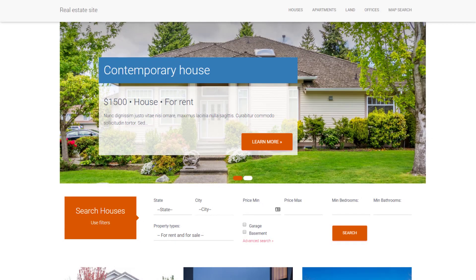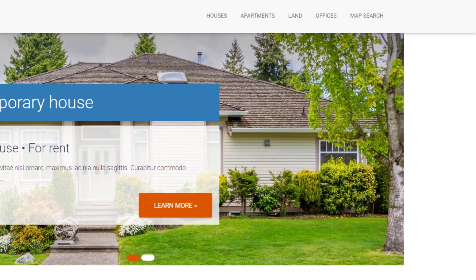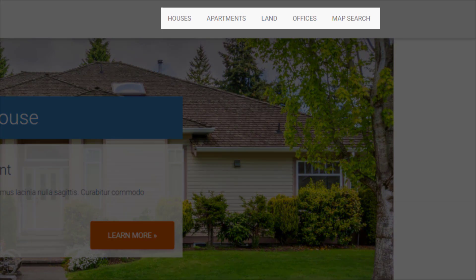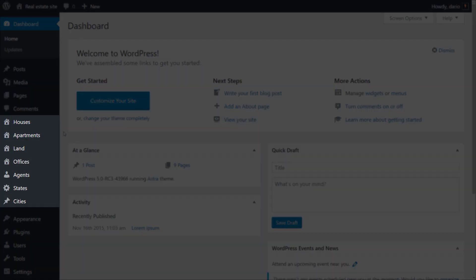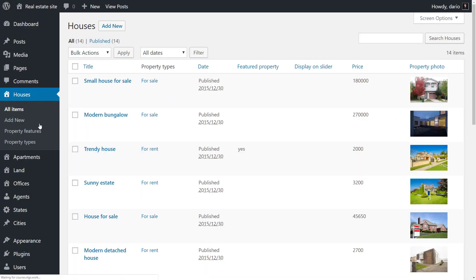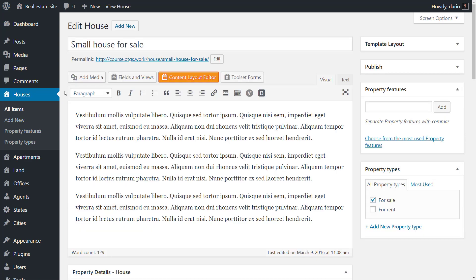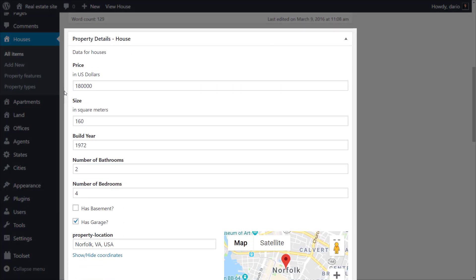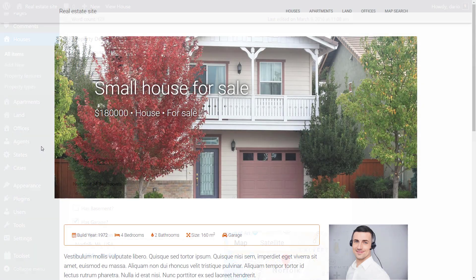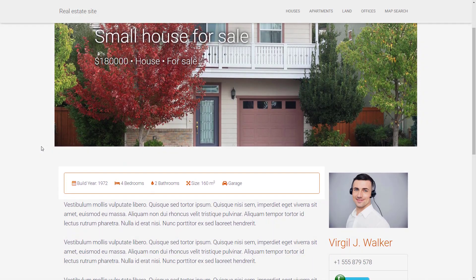Any good site needs to have a planned structure so that it is easy to update and expand when needed. In this example, we have houses, apartments and other types of property. We use Toolset to create a custom post type for each of them. You can also see this in the WordPress backend. It is super easy to also add custom fields to your content. Here are some custom fields for a house on the backend, and here you can see them displayed on the frontend.